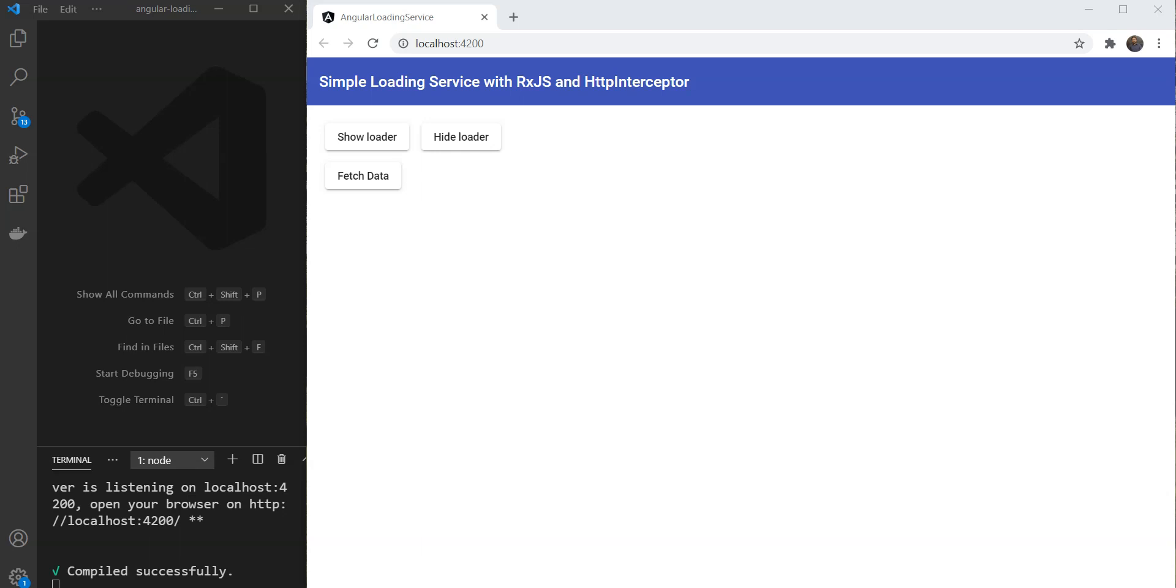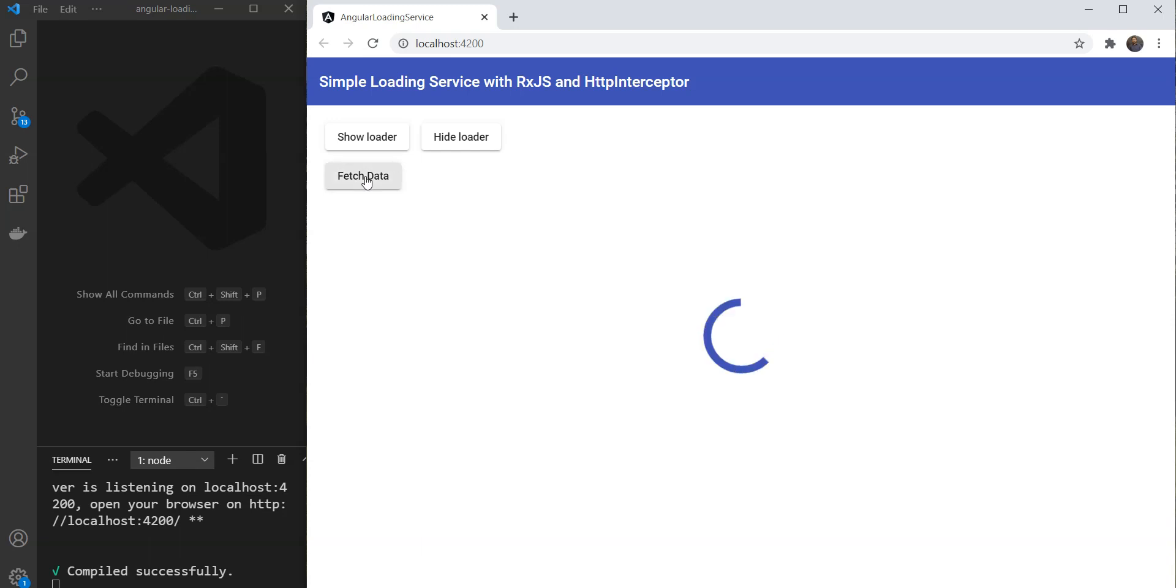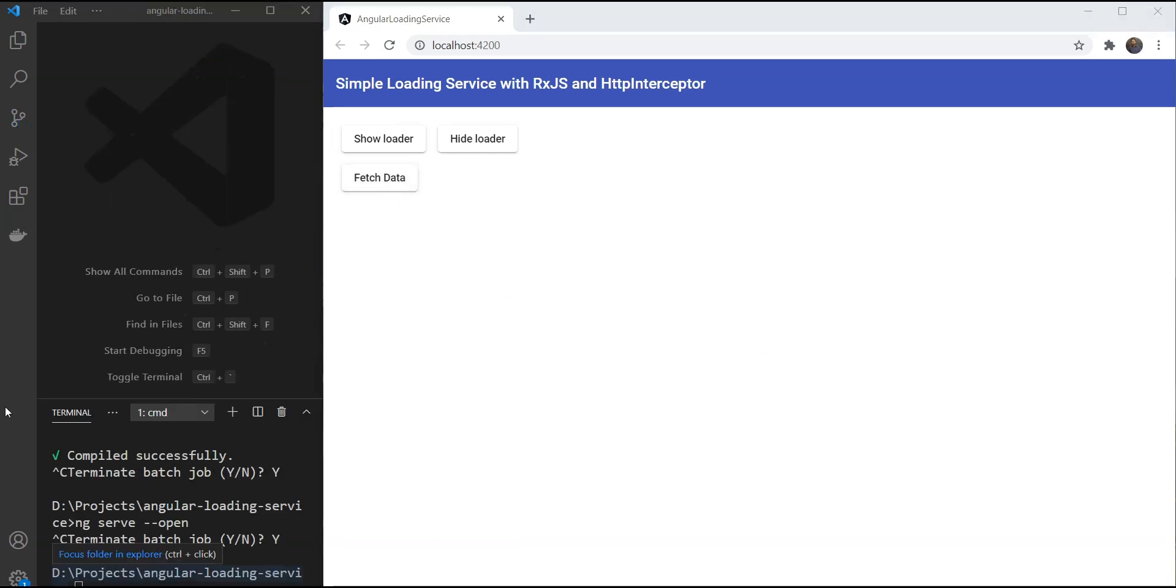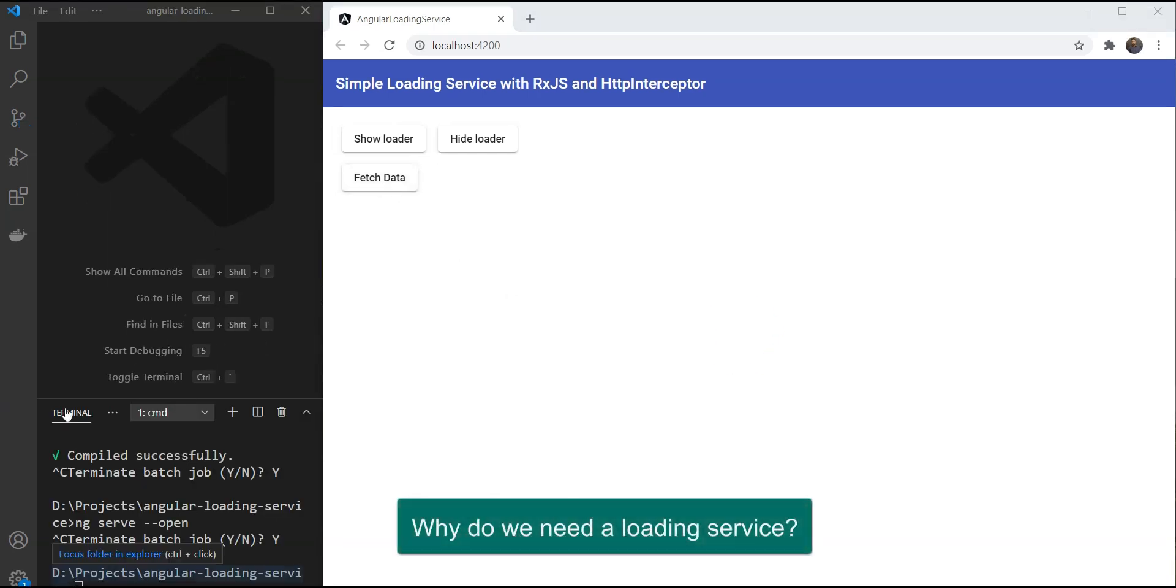Hey everyone, I am Zoeyb Khan and I am a frontend engineer. In this video, we will make a simple loading service in Angular using RxJS and then go on to add an HTTP interceptor to automatically show a loader on all our network calls. But first, why do we need a loading service?